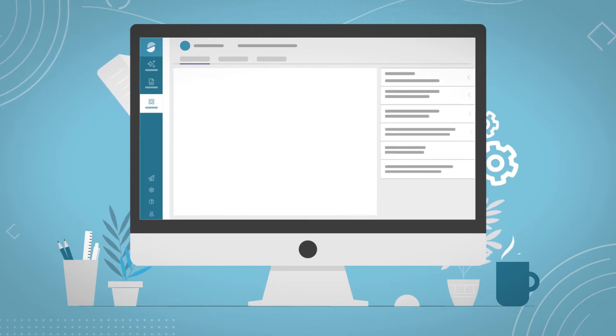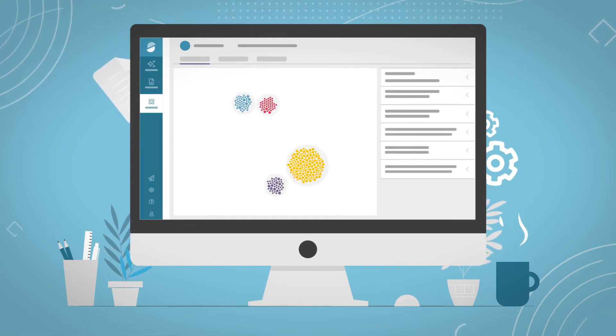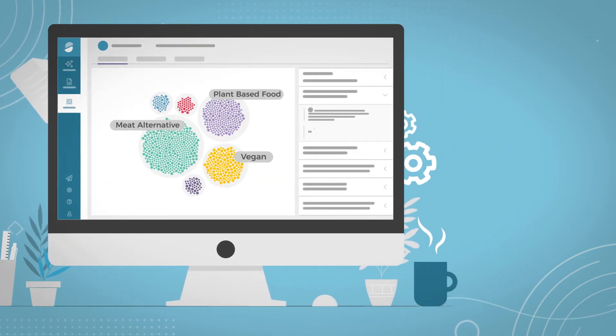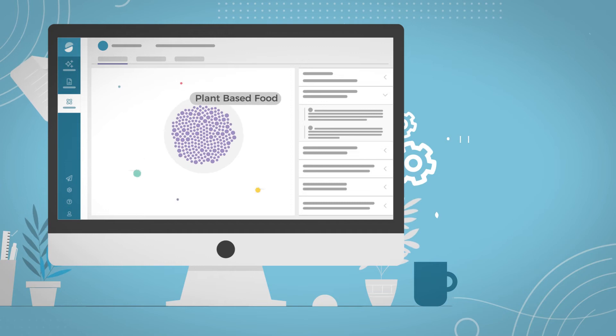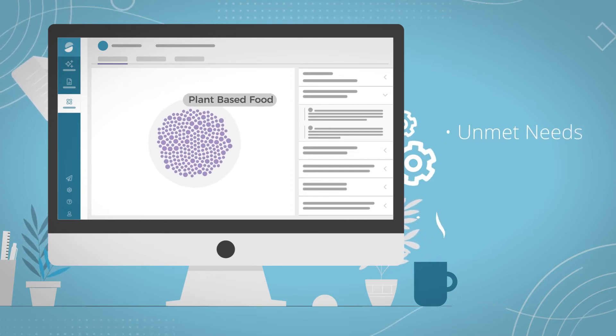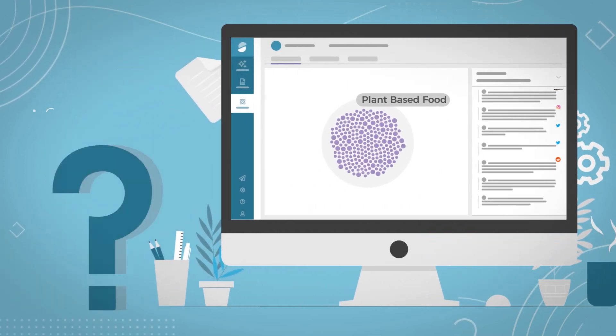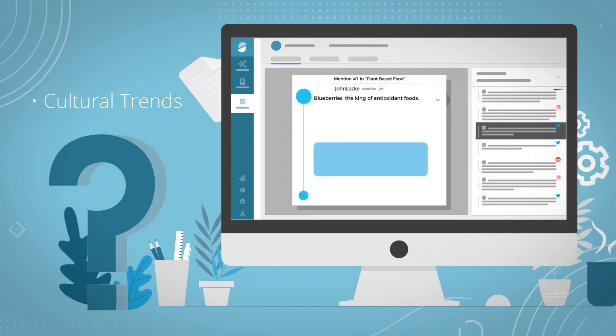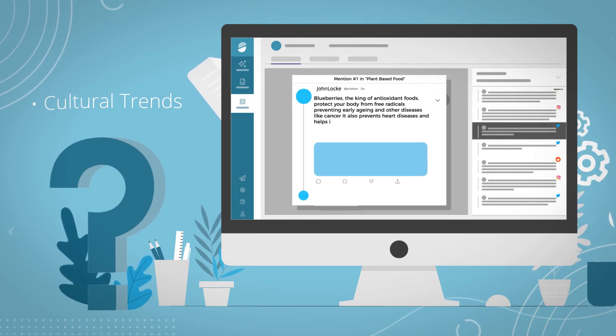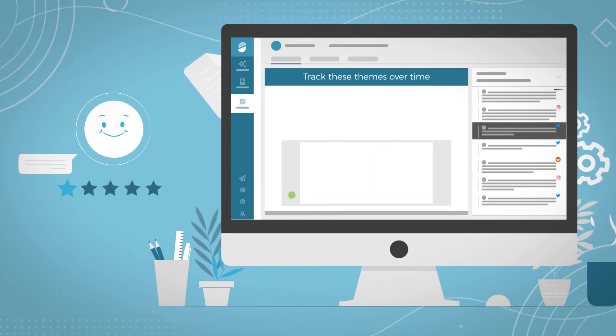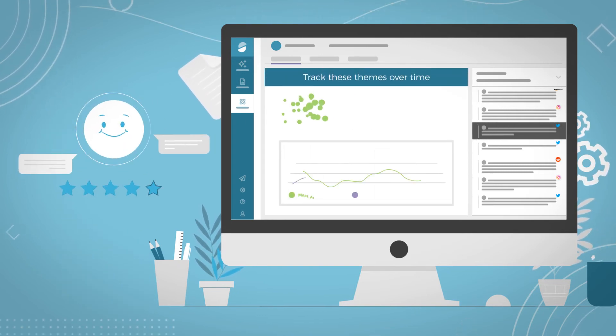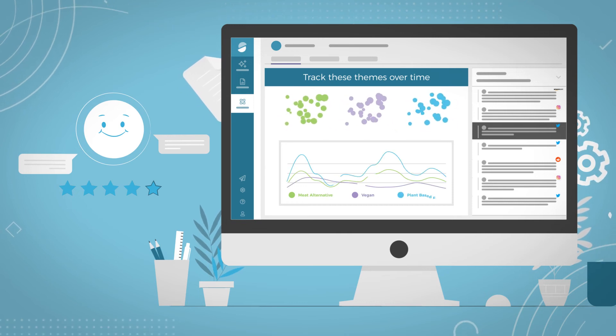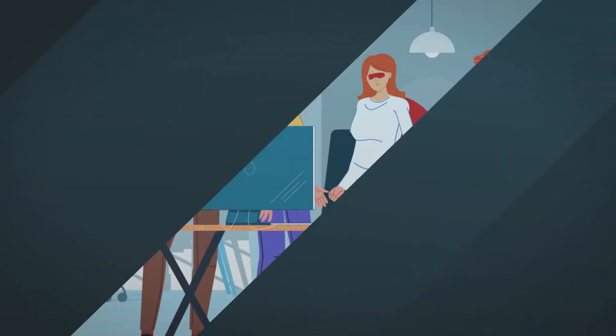Machine learning groups data into consumer-generated themes so you can identify unmet needs to plot your next product innovation, uncover cultural trends and behavioral shifts to inform your go-to-market strategy, and detect unknown signals and patterns that affect your brand.